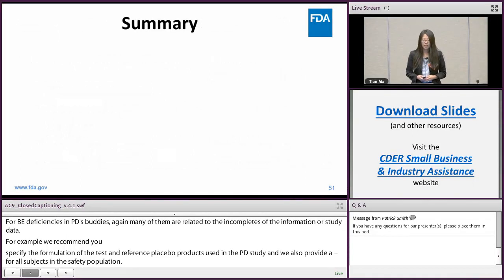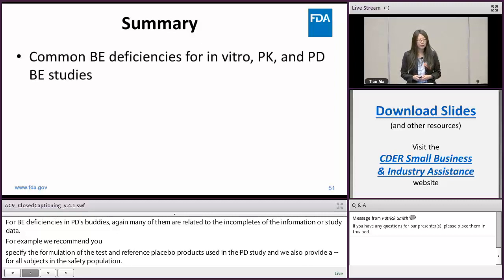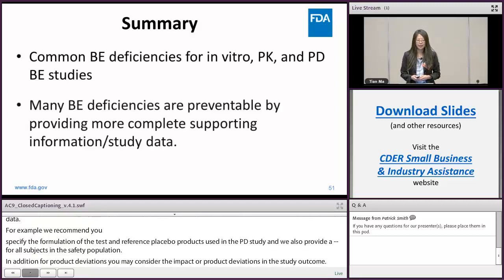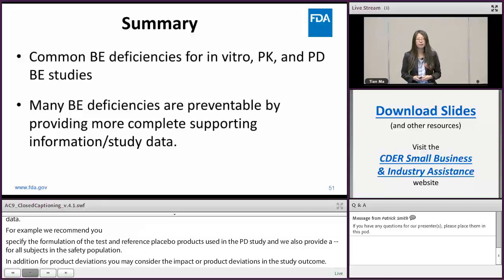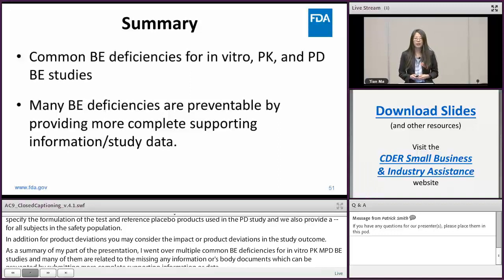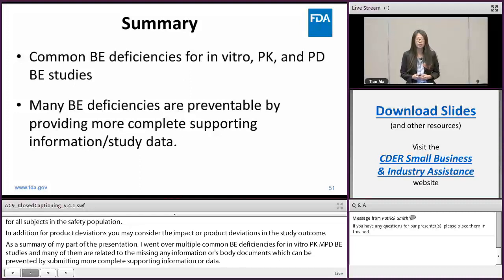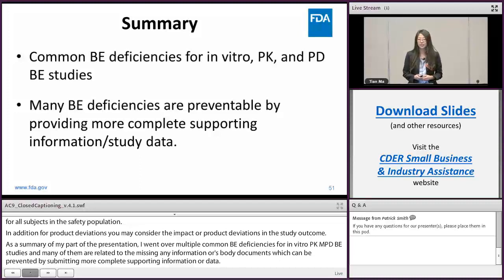As a summary of my part of the presentation, I went over multiple common BE deficiencies for in-vitro, PK, and PD studies. As you can see, many of them are related to missing study information or missing study documents, which can be prevented by submitting more complete supporting information or data. I hope this gives you some helpful hints on how to improve your ANDA submission quality and to reduce the number of BE-related deficiencies. With that, I'd like to turn it over to Dr. Spagnola.